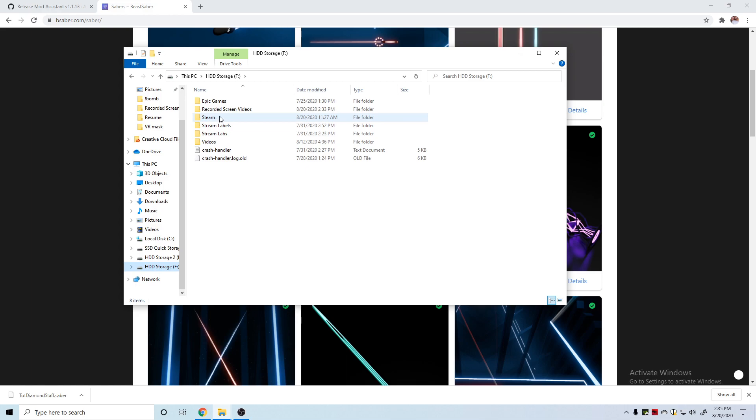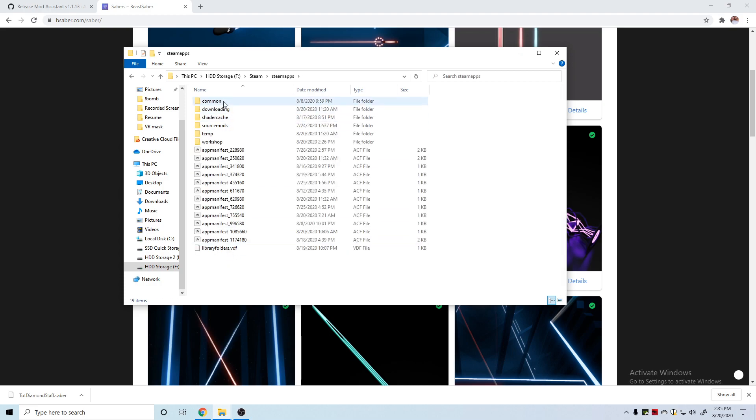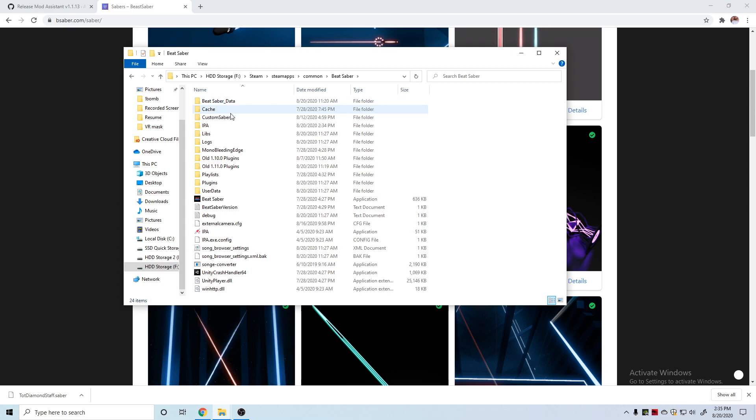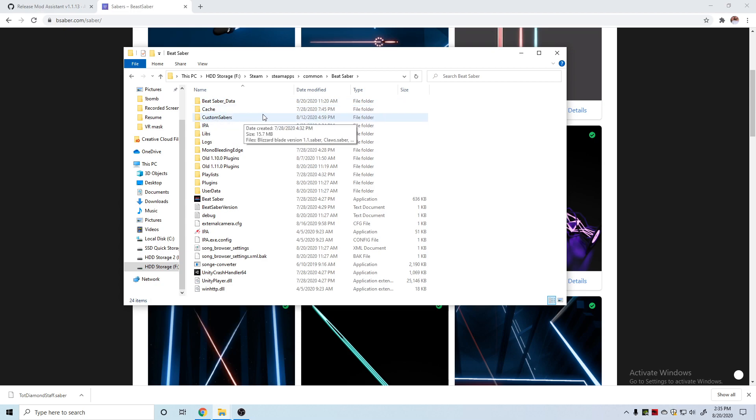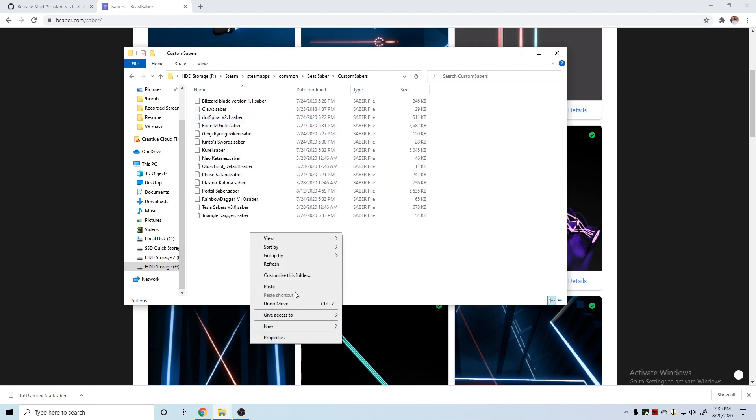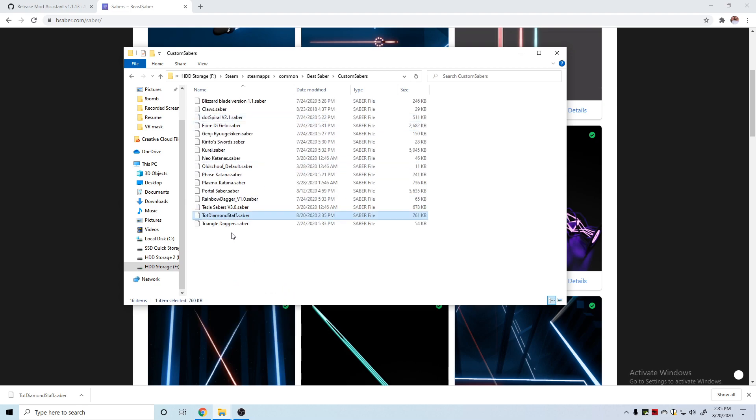I'm gonna cut this out of here and then we're gonna go to our Beat Saber game. It's in my Steam folder, Steam Apps, Common, and then into your Beat Saber game. If you don't have a folder in here called Custom Sabers, capital C capital S, just create one and then you can open it up and paste my saber that I have in there.